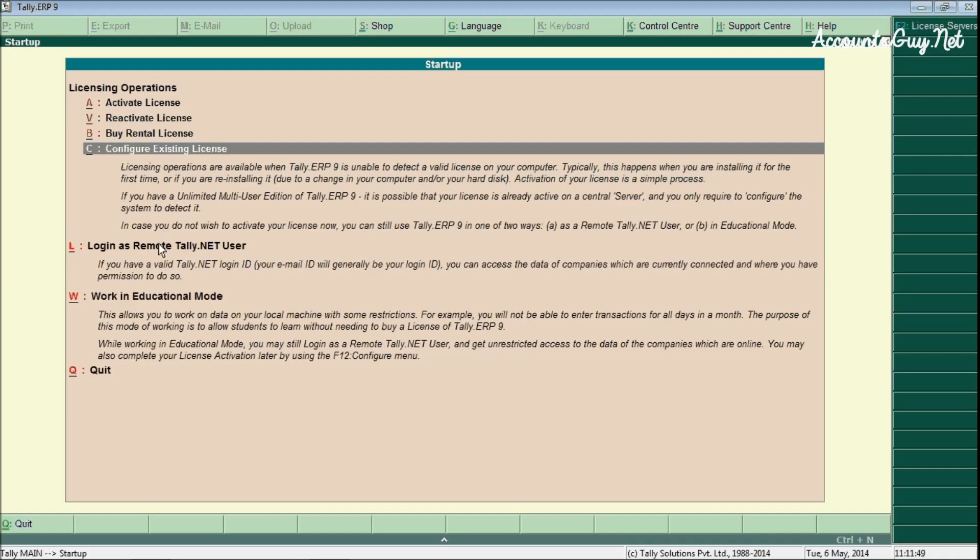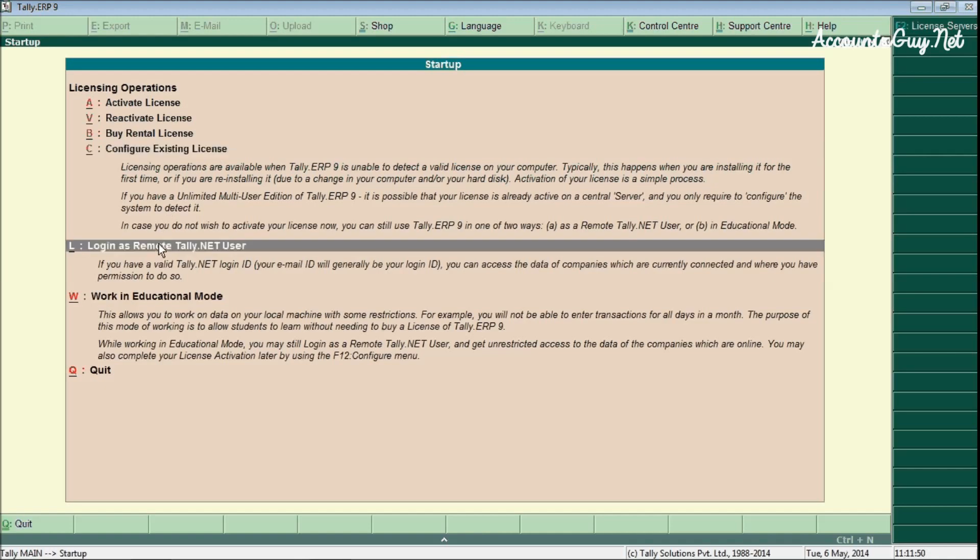And second one is the login as remote Tally.NET user. If you want to connect with the remote computer, then you can go with those options. For that one you must have your user ID and password. Then you can connect remotely to the other computer and access the accounts remotely.